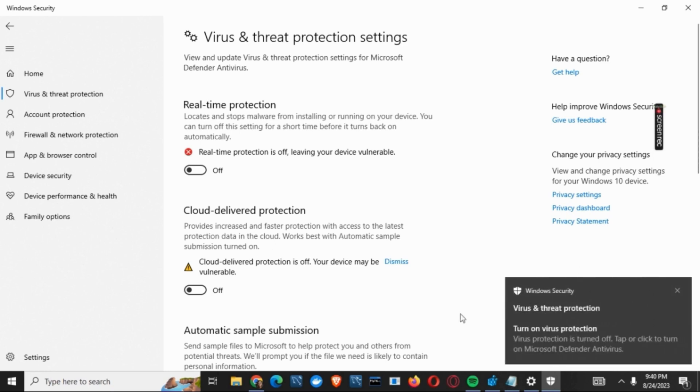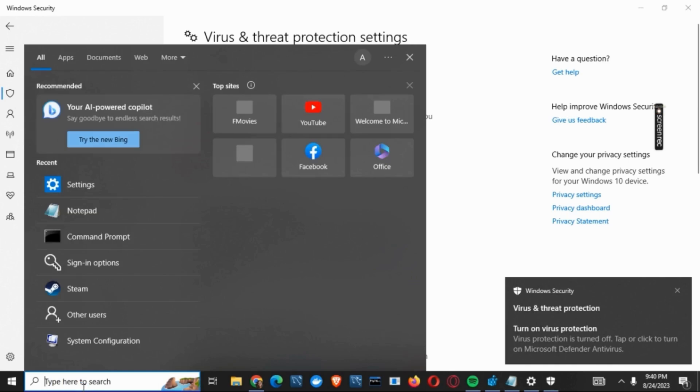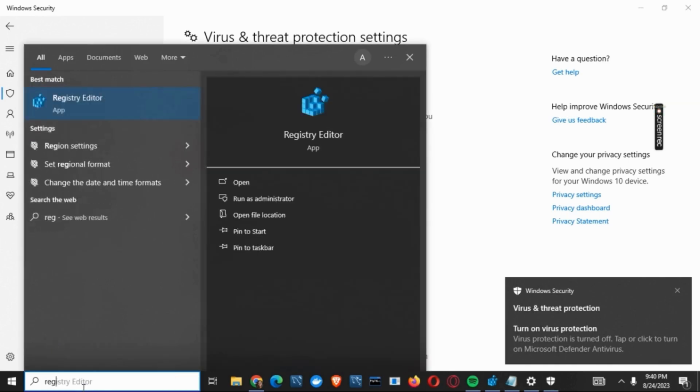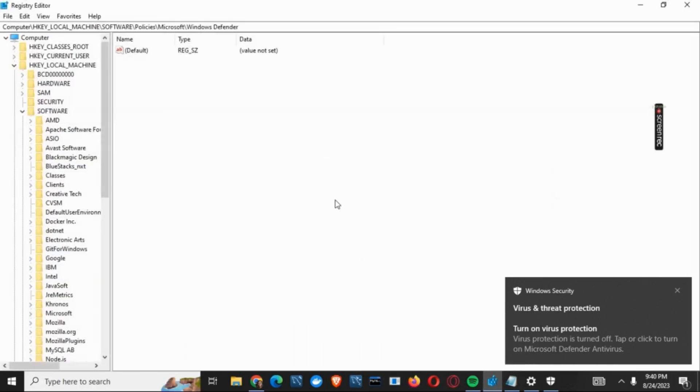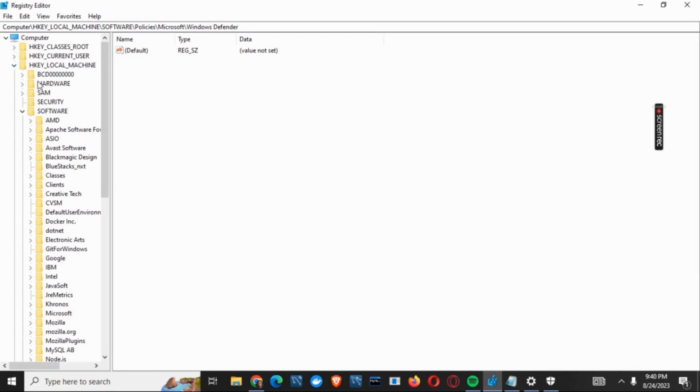You have to tap on the Run button or the search button. From here, open Registry Editor. Once the page is open, you have to tap on HKEY_LOCAL_MACHINE. Now you have to expand the Software folder.